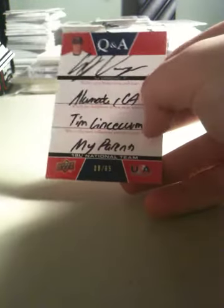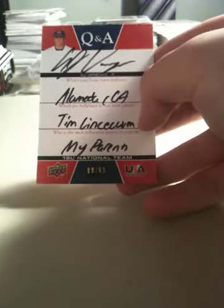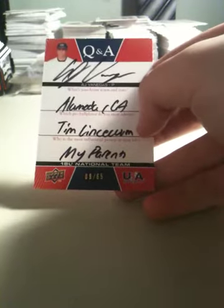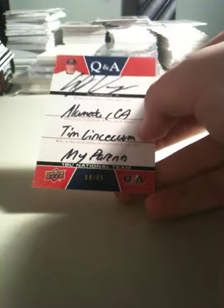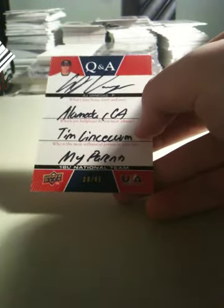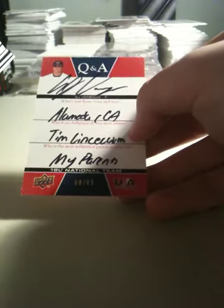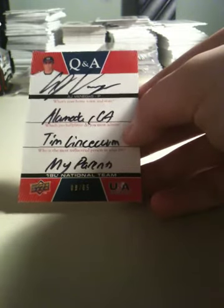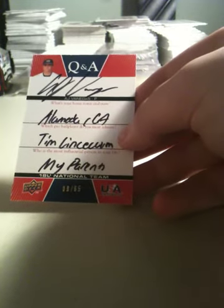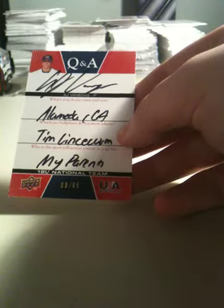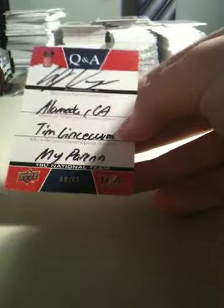I wish it was this guy right here in the middle, 10 months ago. But it says, what is your hometown and state? Alameda, California. Which pro ball player do you most admire? Tim Lincecum. Who is the most influential person in your life? My parents. 9 out of 65.